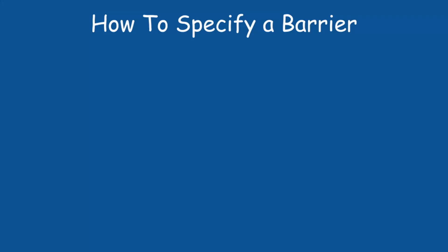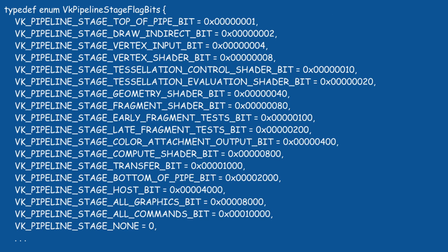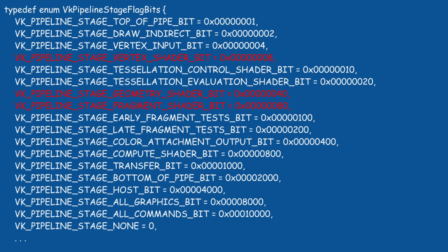To specify the barrier, we need to understand a few terms. First, we have the source and destination stage masks. The source stage mask specifies the stage in the pipeline where the last write operation took place. This can be any one of the core pipeline stages that we are familiar with, like the vertex, geometry, or the fragment shaders. In addition, we can dive deeper into the pipeline using intermediate stages like the vertex input before the vertex shader, early and late fragment tests, and et cetera.